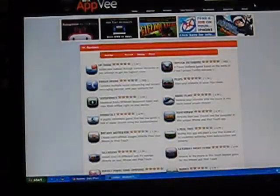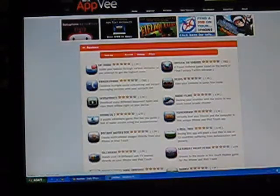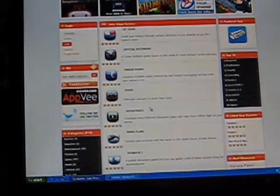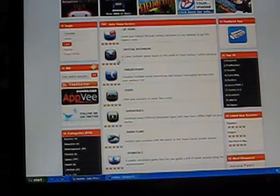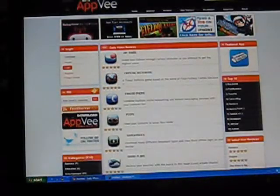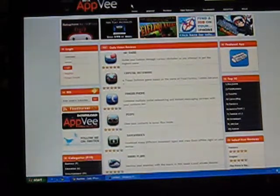And yeah, so if you were to go home and log in, you could rate all these videos. So that is AppV.